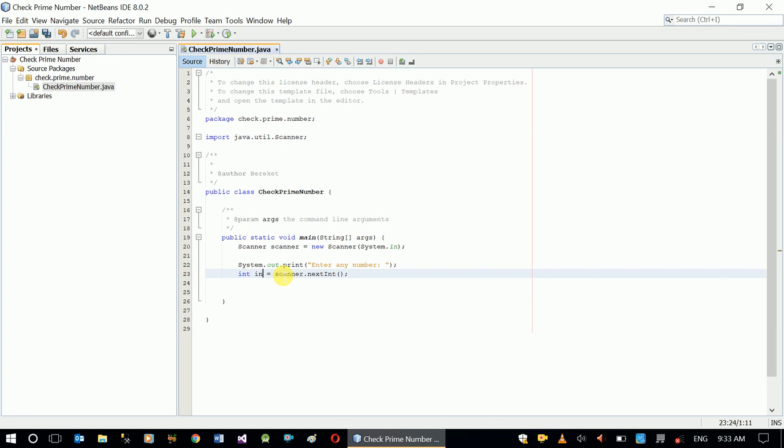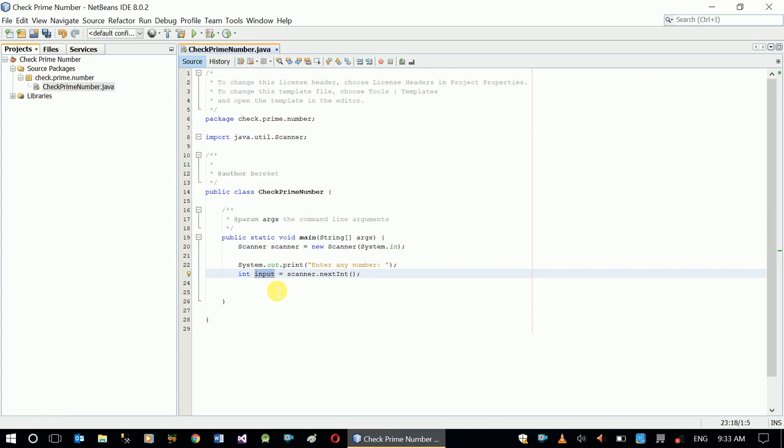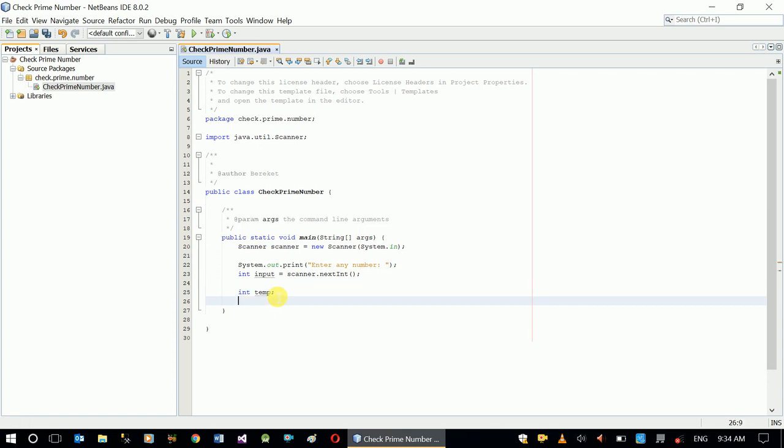Now the thing we are supposed to do is check if the given number, or the number we put in input variable, is a prime number or not. So what we need to do is first we need to declare some variables like temp variable, integer. We will see how we are going to use those variables. isPrime, by default is true.